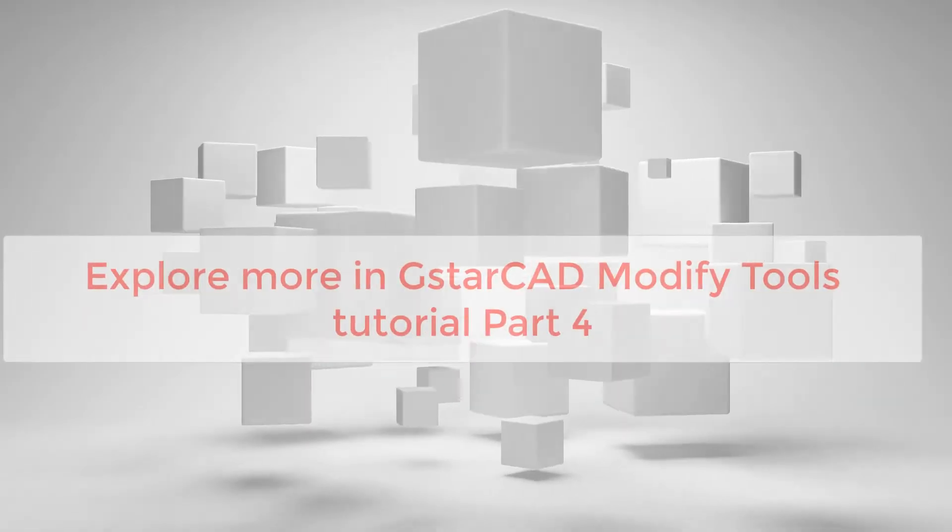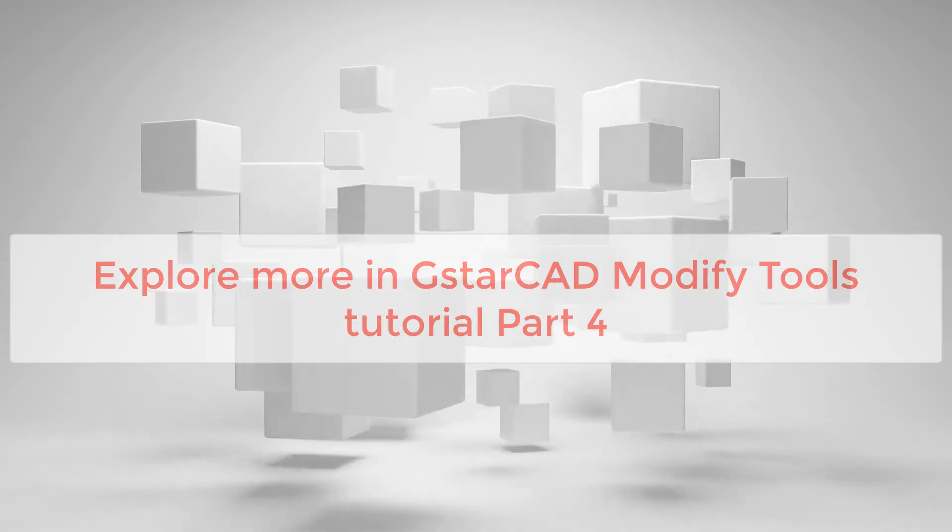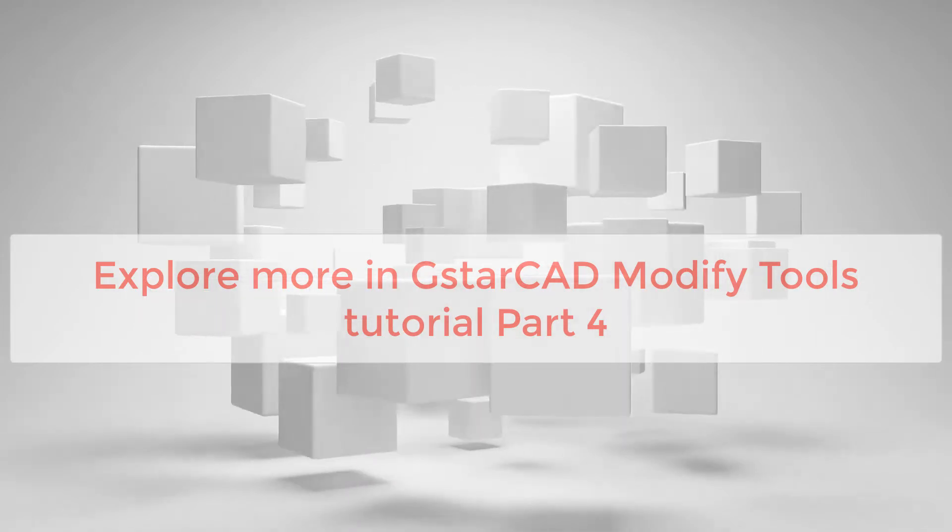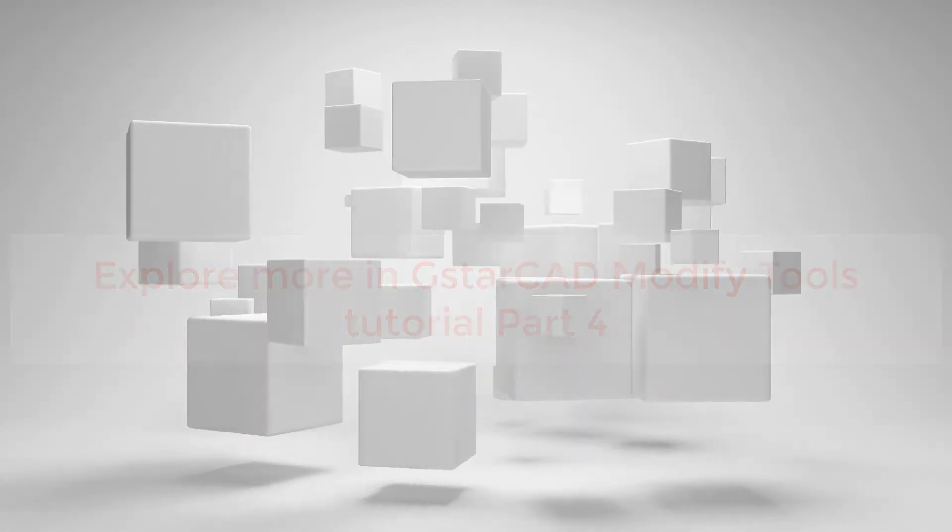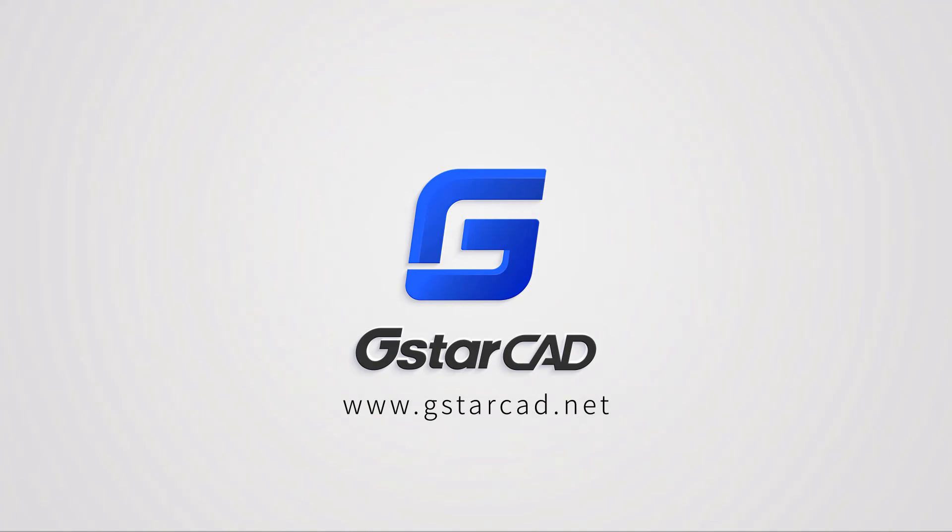Explore more in AutoCAD Modify Tools tutorial part 4.